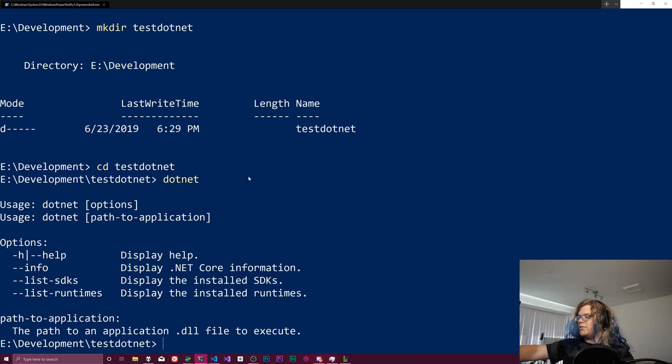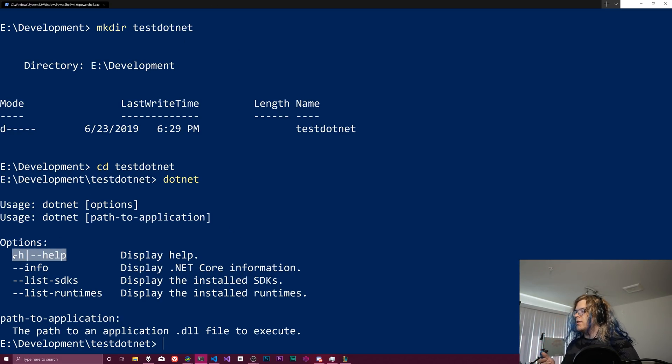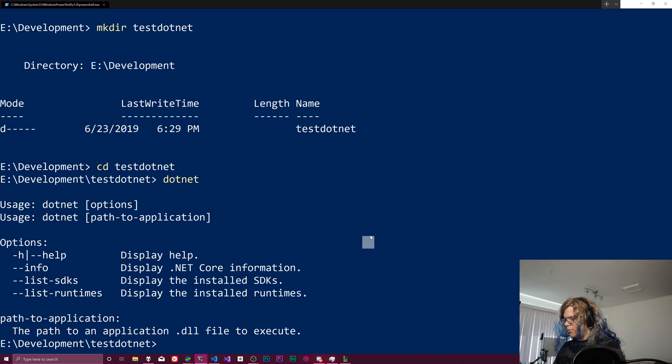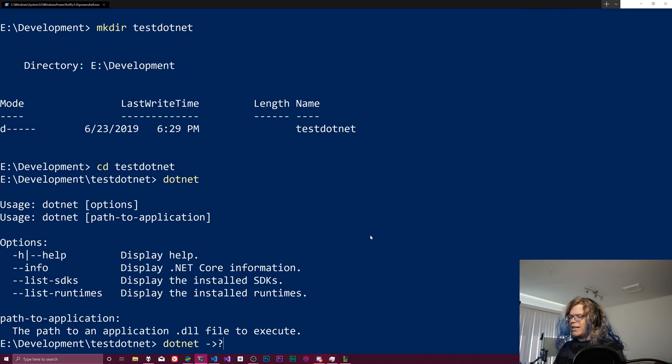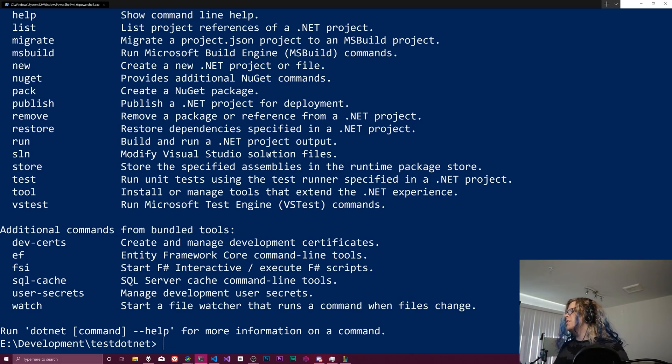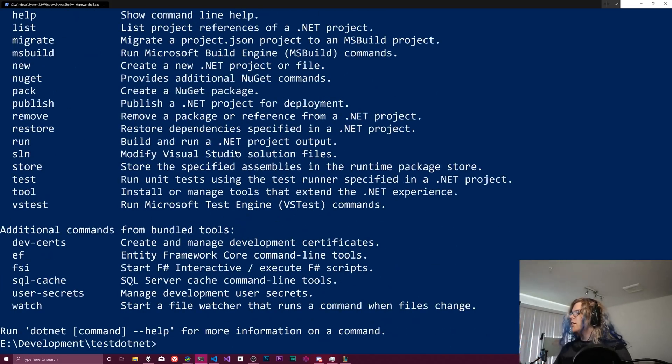You can see we have dash h and dash dash help. Because this is a cross-platform thing, it uses this terminology instead of the question mark. I don't even think that works. We can try it, I guess. It does work. Cool.